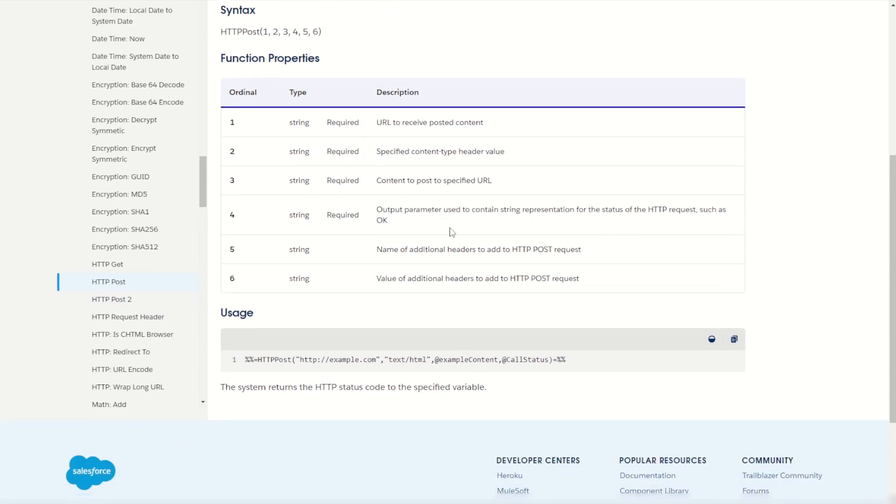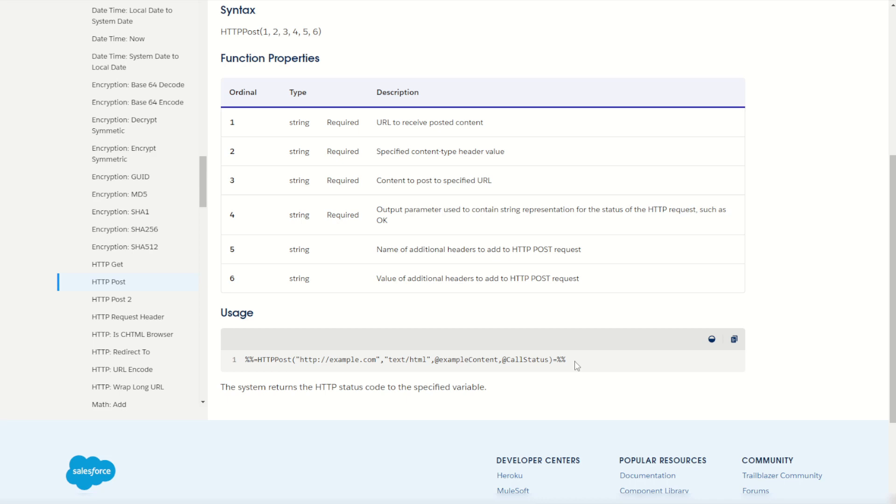We can also optionally set a name value pair of headers to send in our HTTP POST function as well. But as always, the best way to try this out is by having a look for ourselves inside of Marketing Cloud cloud page. So let's jump into Marketing Cloud.